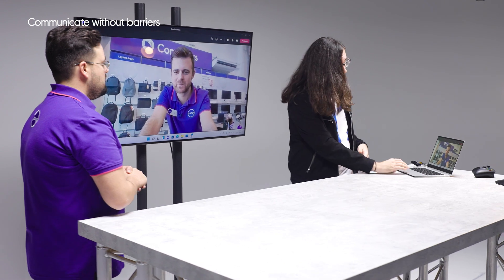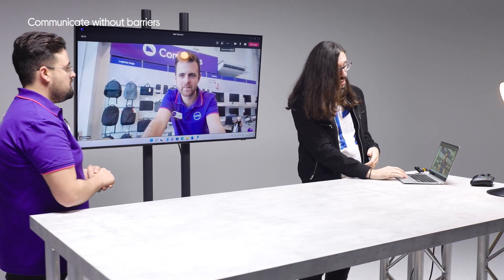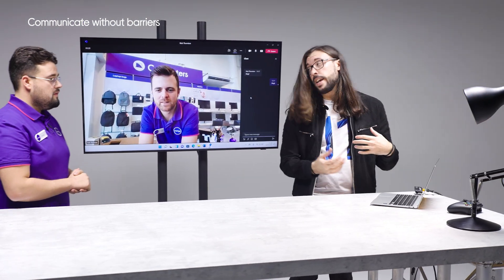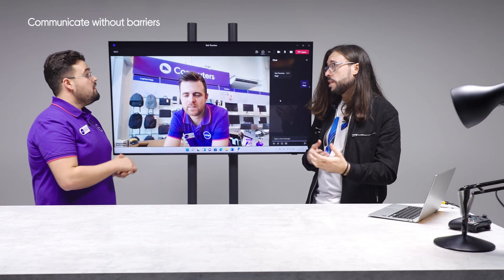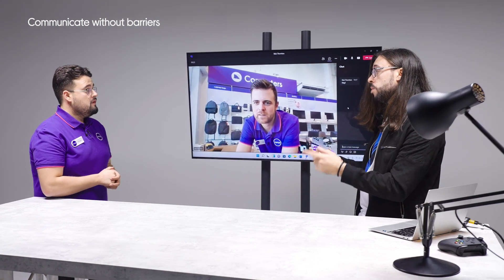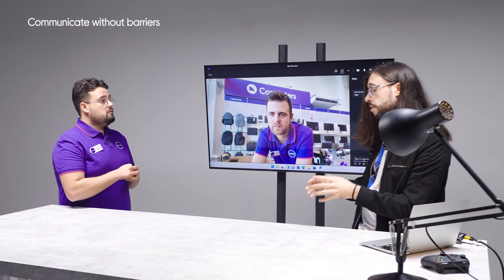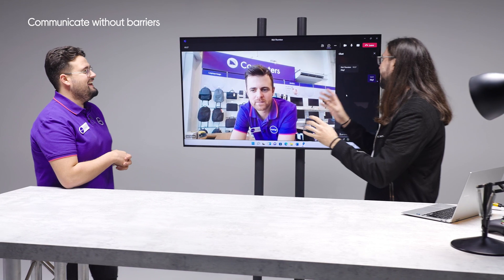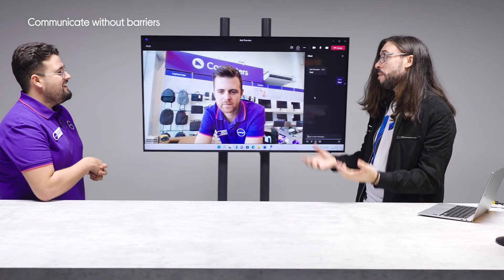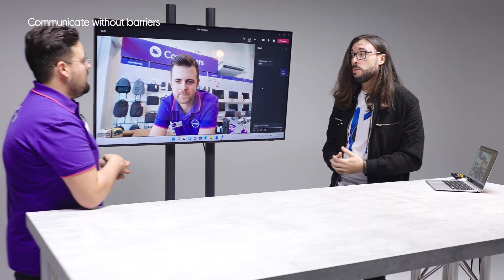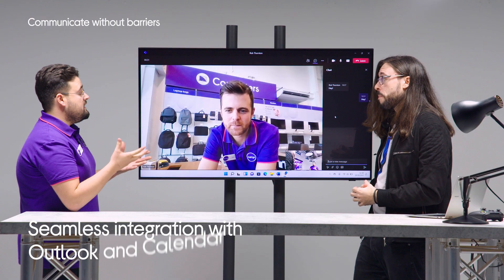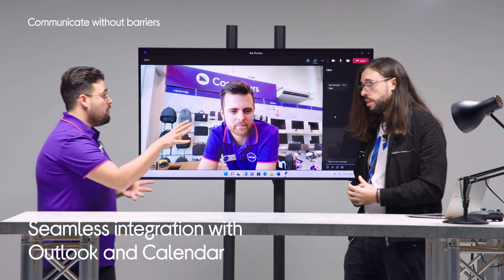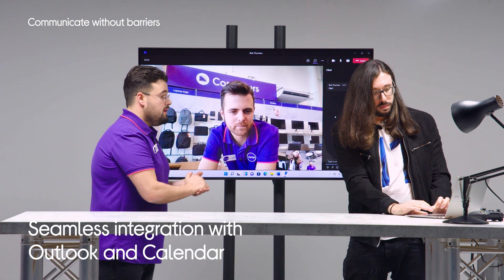We can do a video call, we can do an audio call. We still have access to our chat so we can send private messages or we can send links and stuff as well. And that, pardon the pun, links in nicely into Microsoft 365 and the way that we can collaborate. We can use those apps simultaneously while we're on a call with Rob and we could work both on the apps and the documents.